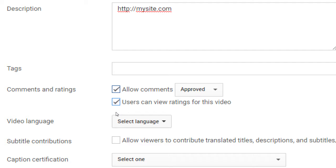Popularity breeds popularity. Unfortunately, perhaps negativity breeds negativity. As people see a video has two or three thumbs up, they might be more inclined to give a thumbs up too — and that'll keep snowballing. On the other hand, if people are being negative, the negativity could continue. So we can turn it off on the videos if needed.